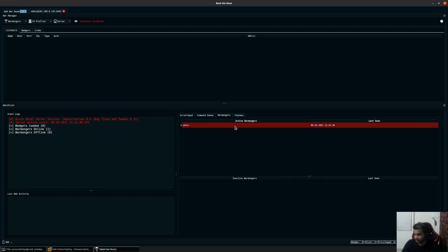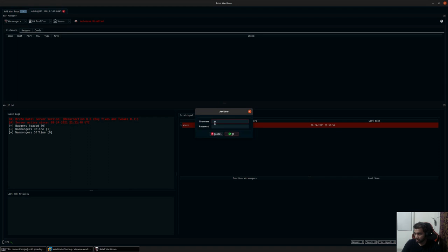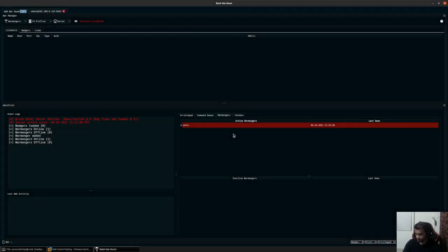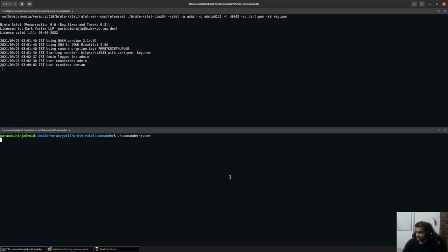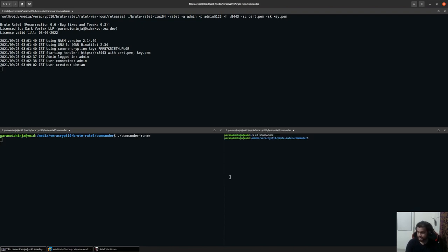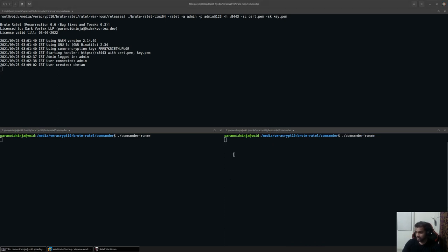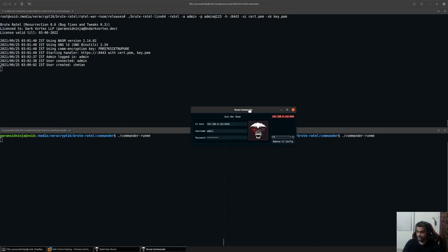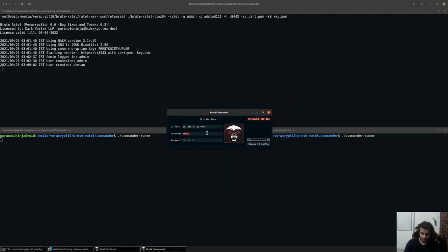Your Warmongers are basically nothing but your users which are connected back. Right now there's just one. I can go to the Warmongers tab, click on Add Warmonger, and add a new user — for example, 'Chaitan' with password 'Chaitan@123'. Once this has been added, other users within your organization who are planning to use Brutatel or do the same red team activity can connect back to the same server using the new username and password.